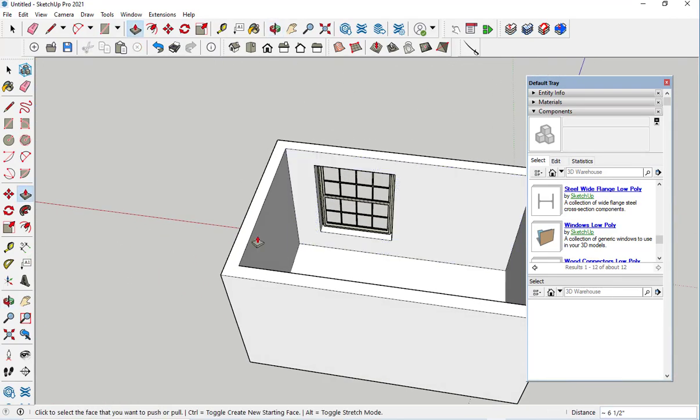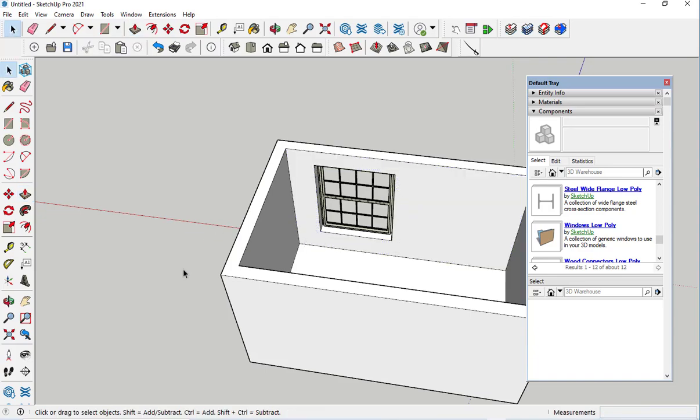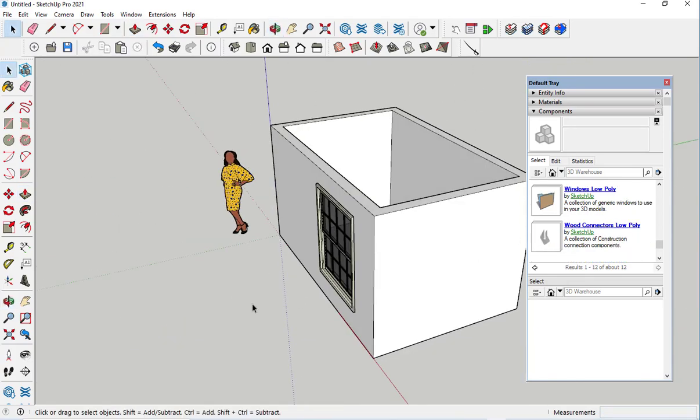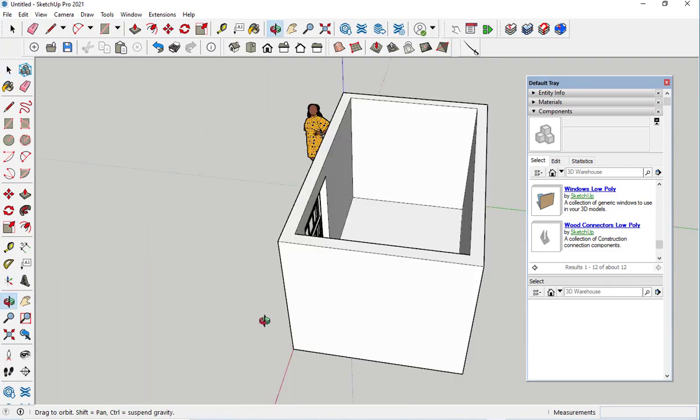But it doesn't have a frame here. So what we're going to do is this.